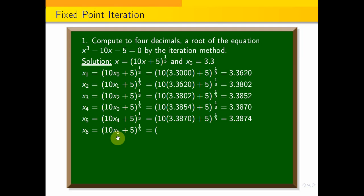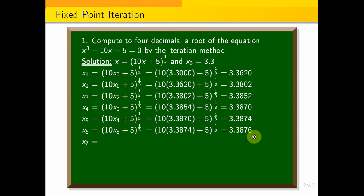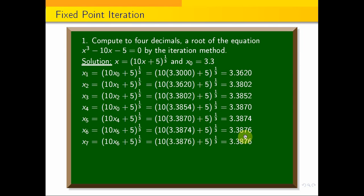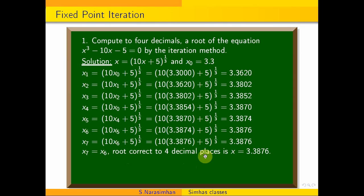x₆ = (10×x₅ + 5)^(1/3). x₇ value converges. The root correct to 4 decimal places is x = 3.3876. This is the solution using the fixed point iteration method. Thank you for watching.